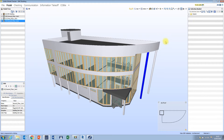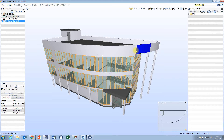Now if I make another selection and choose say this wall here, we can see what's happened is the old contents of the selection basket has been replaced by my new selection.